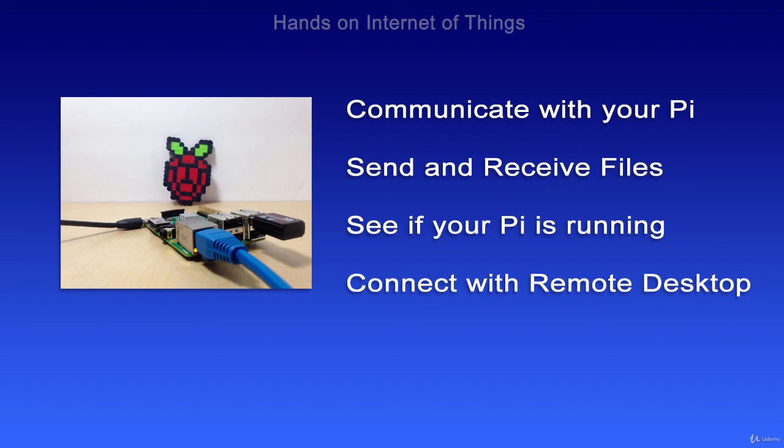Now I've shown you how to communicate with your Pi, how to see if it's up and running, how to send and receive files, and how to connect with a remote desktop so you can have your Pi desktop come in on your Mac desktop. I hope this was clear and easy to follow. Now stay tuned for the next module.